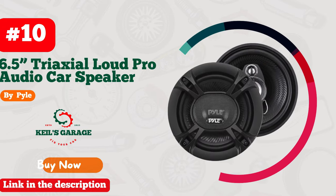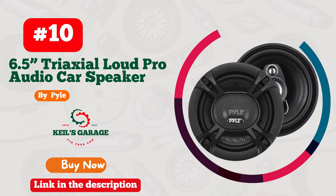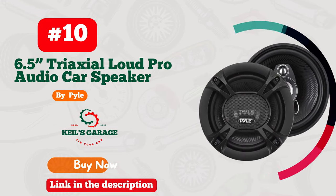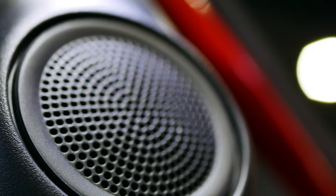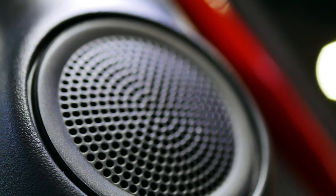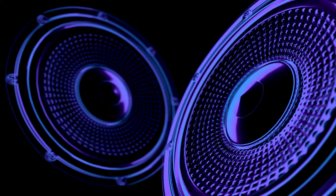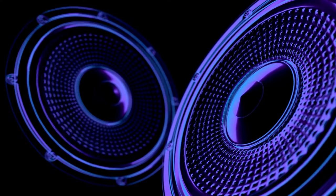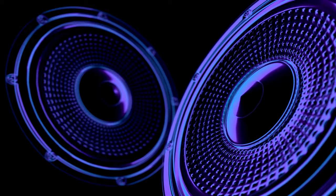Number 10. Pile PL 613 BK 6.5-inch triaxial car stereo speakers, a powerhouse of audio brilliance. Elevate your driving experience with these 300W beasts. Crafted for seamless integration into any vehicle, their universal OEM fit ensures a quick replacement.